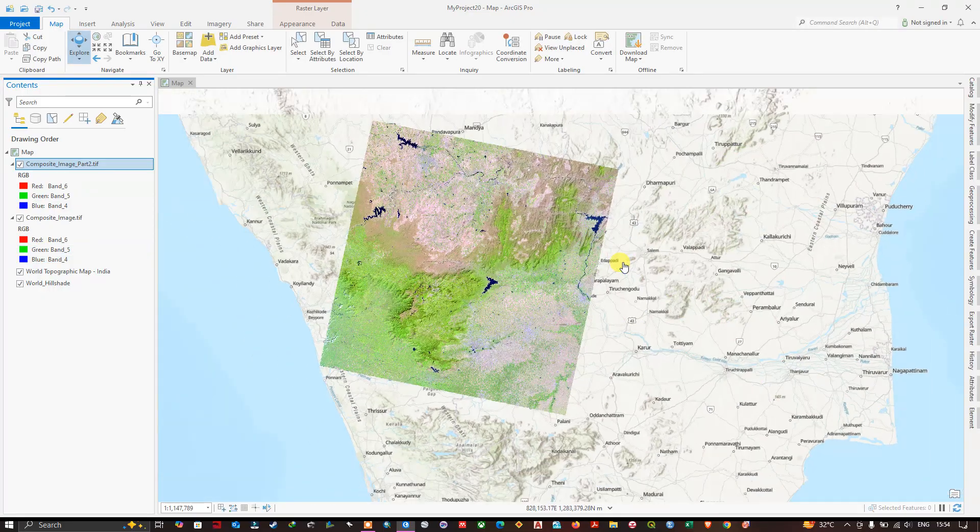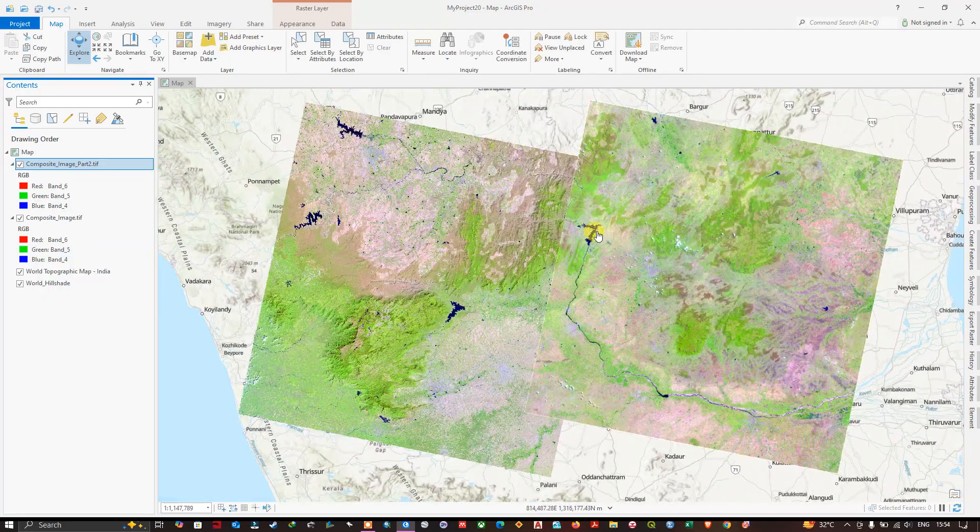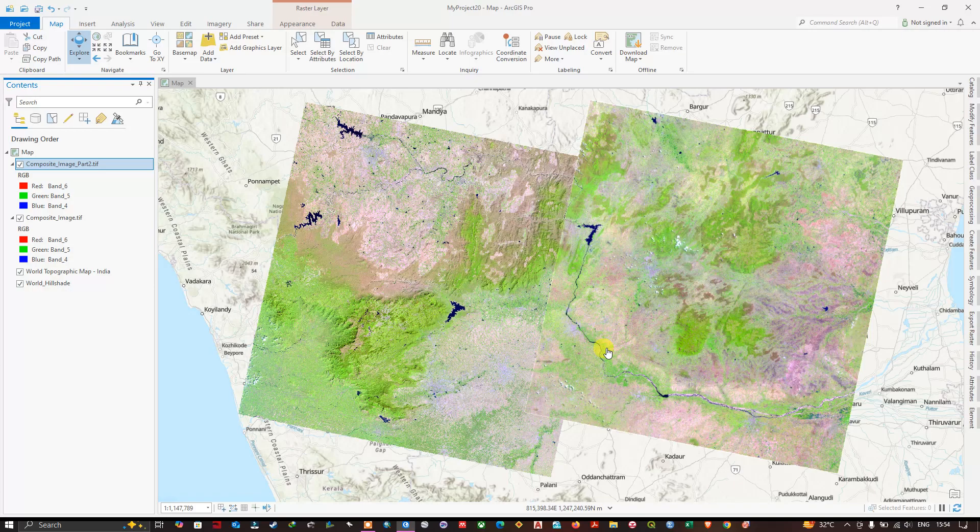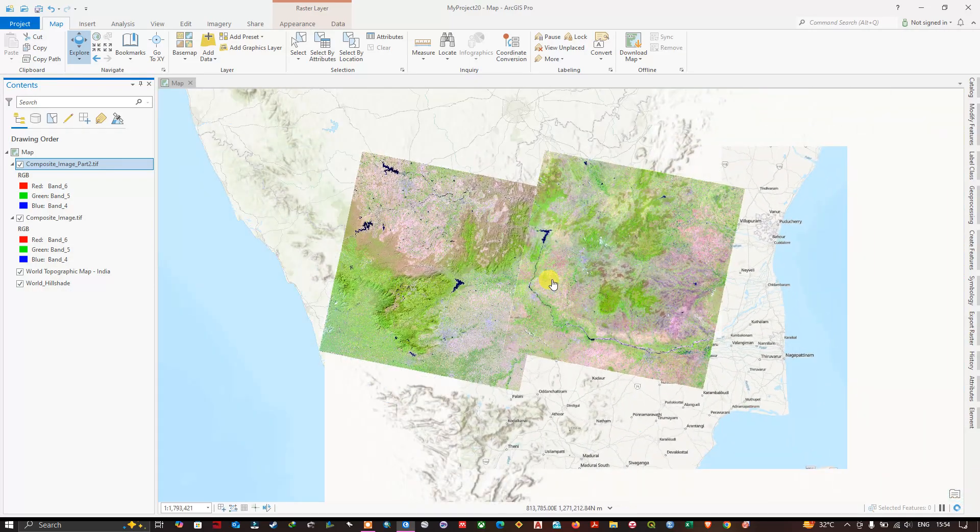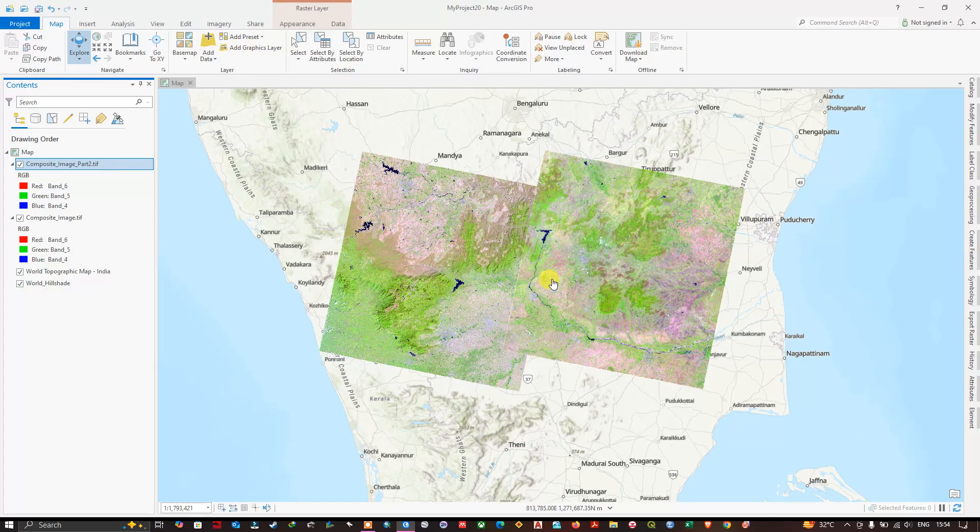The procedure remains same to every raster image. It can be a digital elevation data. You can easily add it like this. So thanks for watching, goodbye.